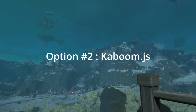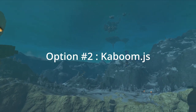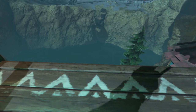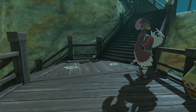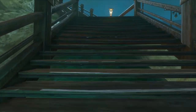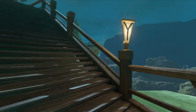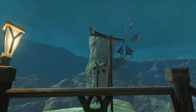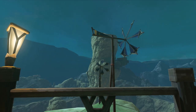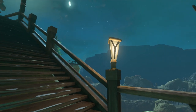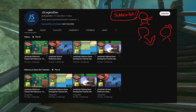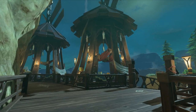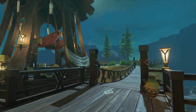Option number two: Kaboom.js, which is newer and in my opinion the easiest library to use. It offers a component system where you create game objects with pre-made components, and you can even create your own components. It's less performant than Phaser for the time being, but it's still in active development. I like it so much that I've made a couple of tutorials on it on my channel. You can also load maps from an external editor like Tiled, but you have to write your own code for it.